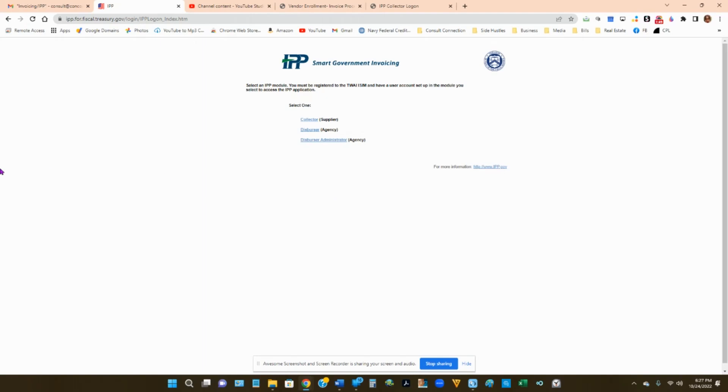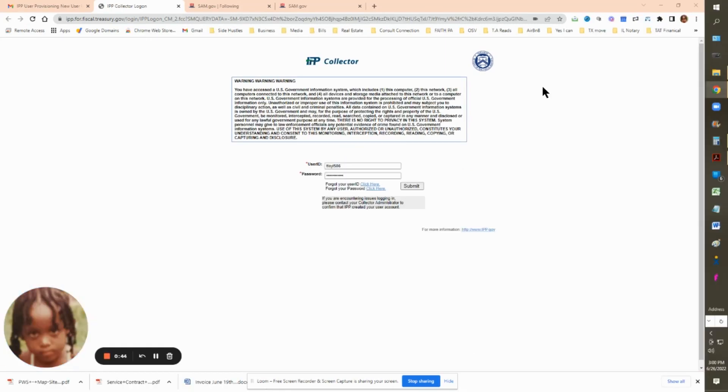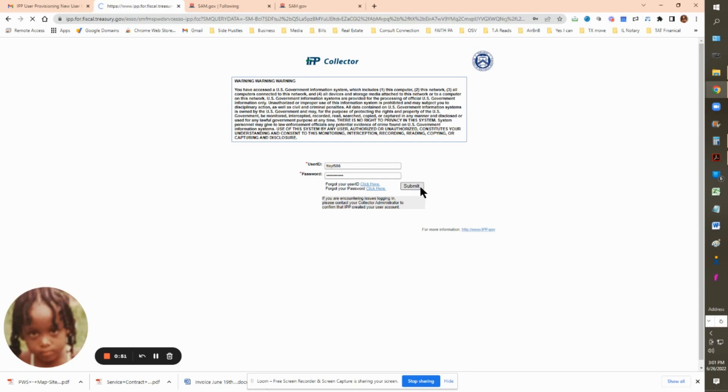You will then be sent to the IPP registration page. On this page, it's going to ask you, are you a supplier or are you an agency? You are a supplier. So you're going to click on supplier and be sent to the login page. Remember to use the email and password that was sent to you in the email that you got from the contract officer.